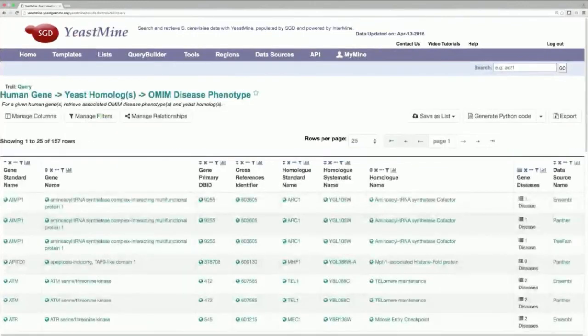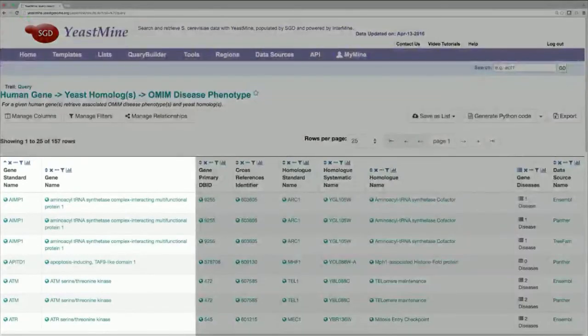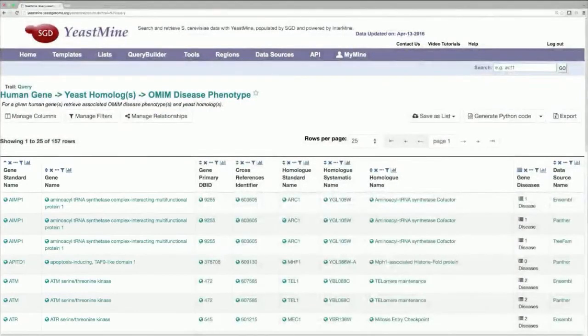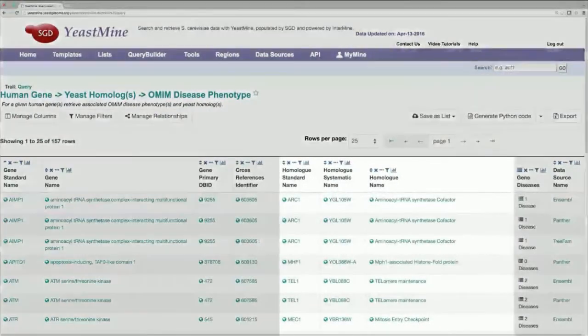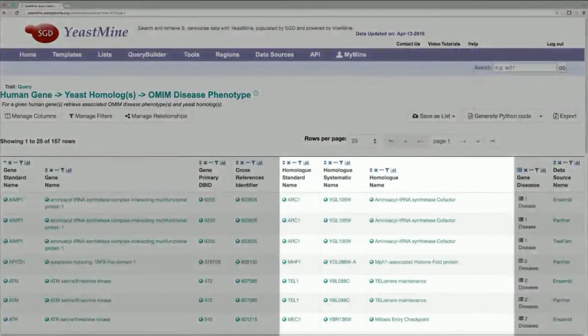On the results table, on the left side, here, the human tumor suppressors that we inputted are shown. The right side of the table, here, contains the yeast homologs.